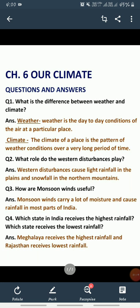Question number 2: what role do the western disturbances play? Western disturbances jo winds hain, woh kya role play kerti hain? The answer is: western disturbances cause light rainfall in the plains and snowfall in the northern mountains. Due to the western disturbances winds, jo plain areas hain wahan par halki barish hoti hai, aur jo northern mountains hain wahan par snowfall hota hai.